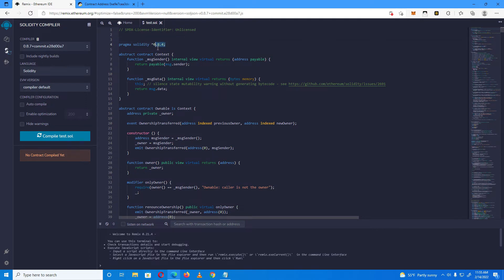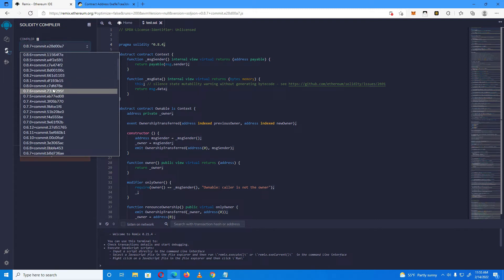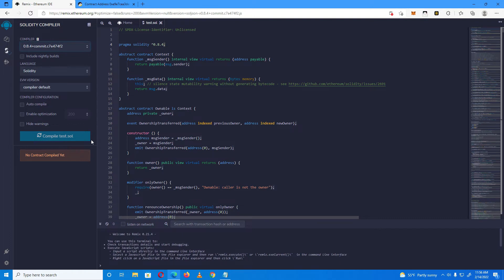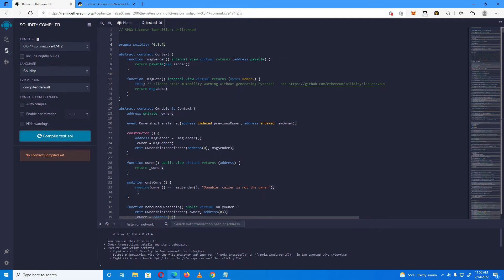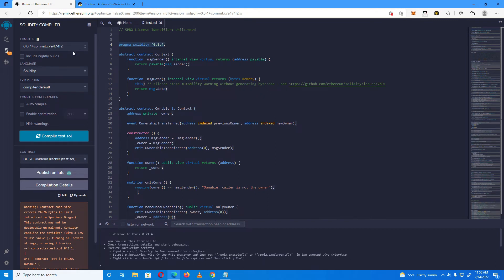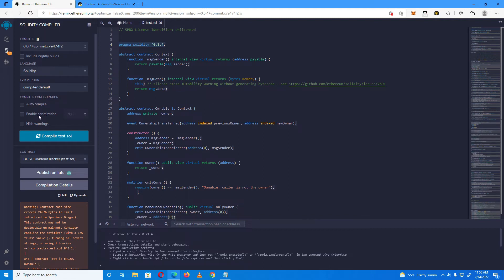After that, go to the compiler and select the correct compiler version, which is 0.8.4, then click Compile. The code is quite long, so don't forget to enable optimization. You'll see an error, so enable optimization with 9999 runs and then compile again.